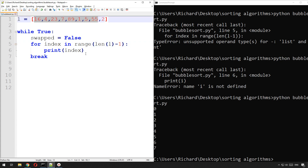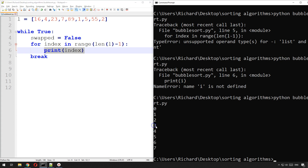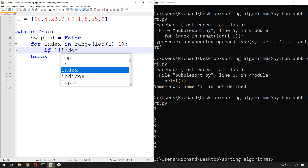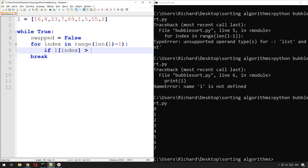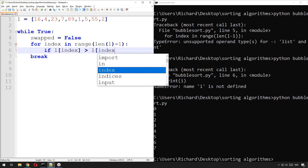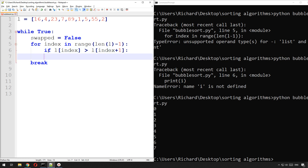So we're going to go through the array and check whatever is at index three against whatever is at index four — so it'll be l[index] compared against l[index + 1], which gets us the next item. If l[index] is greater than l[index + 1], then we need to swap them.